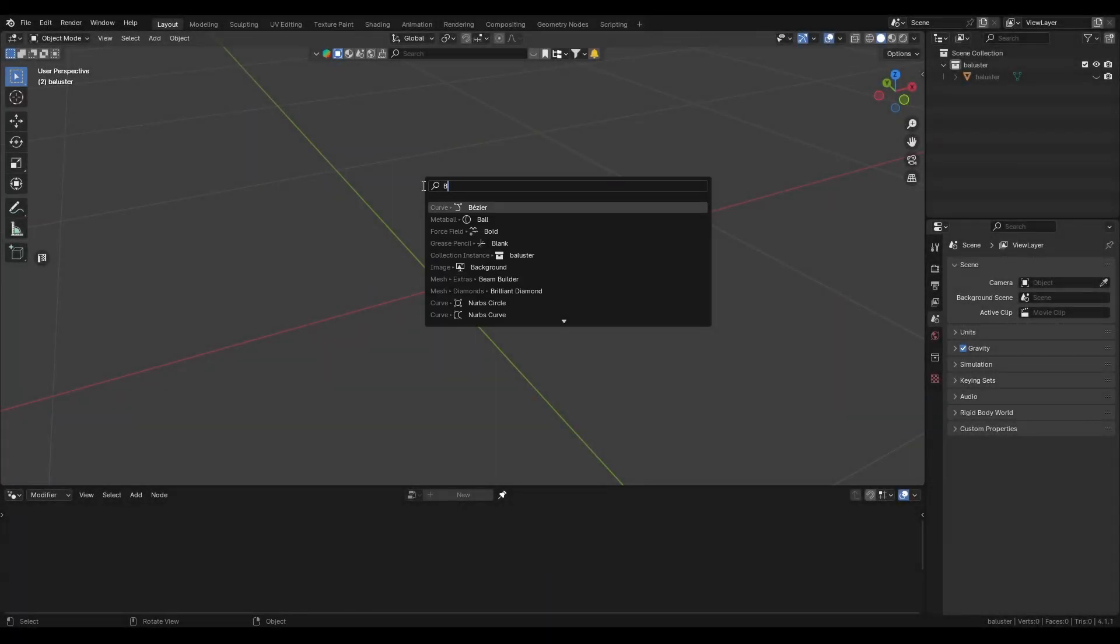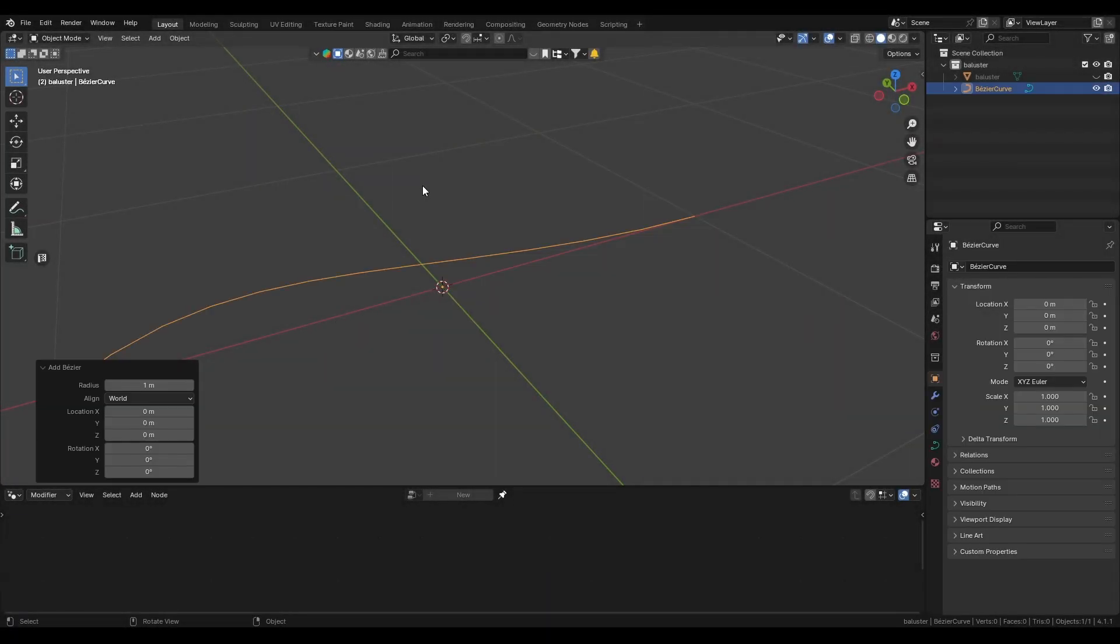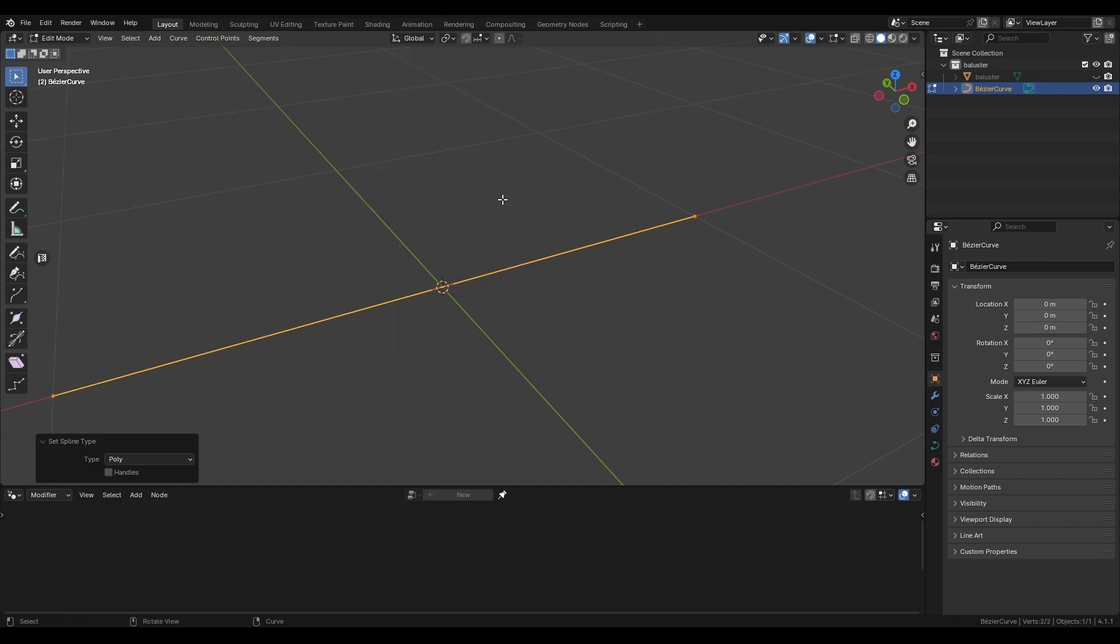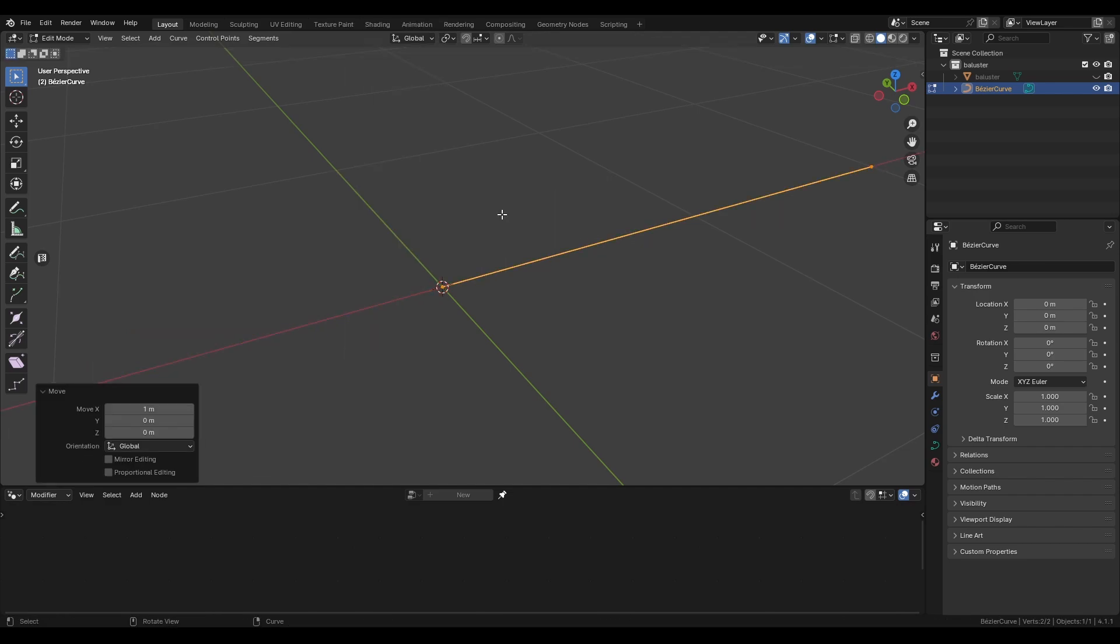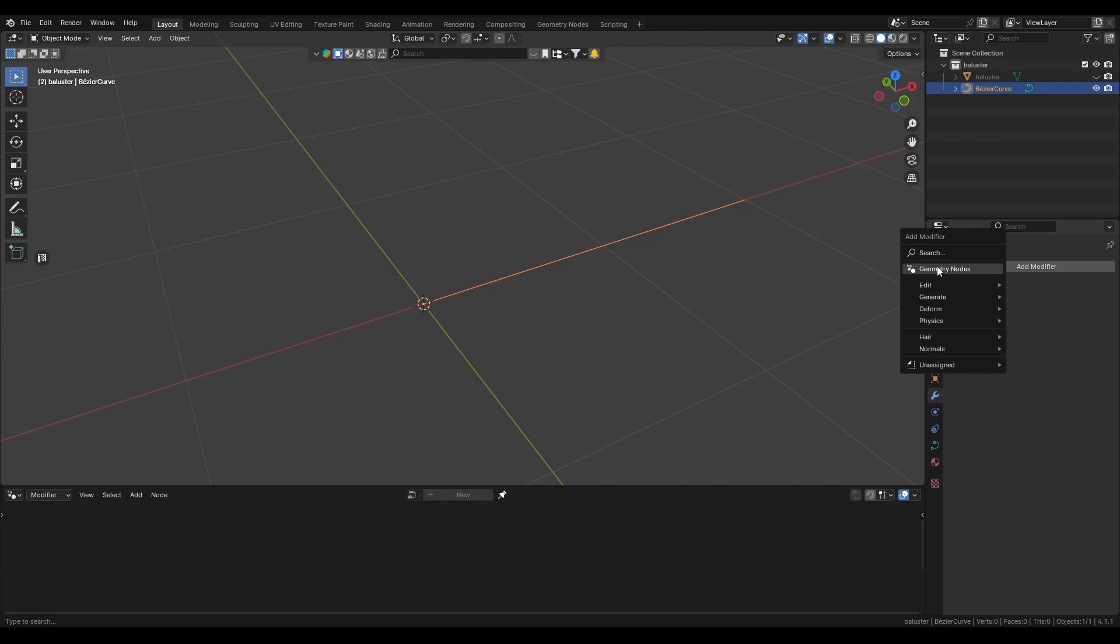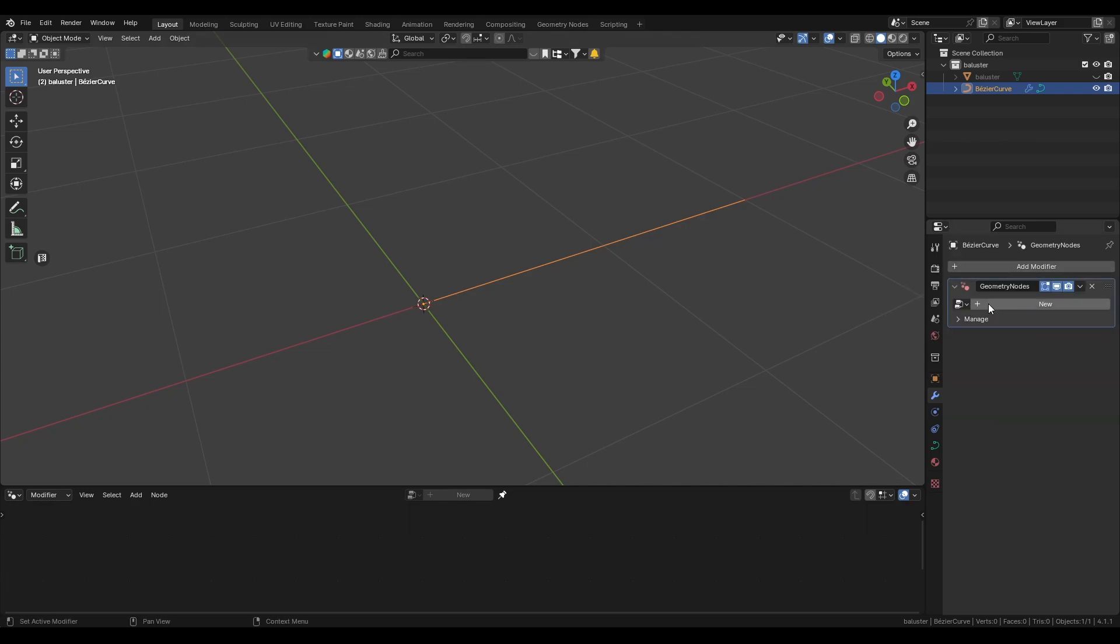We simply start by making a good old bezier curve and we set it to poly. I move the bezier curve by 1 on the x-axis just so it's nicely centered. We then add the terrifying geo nodes modifier and also create a new node setup.